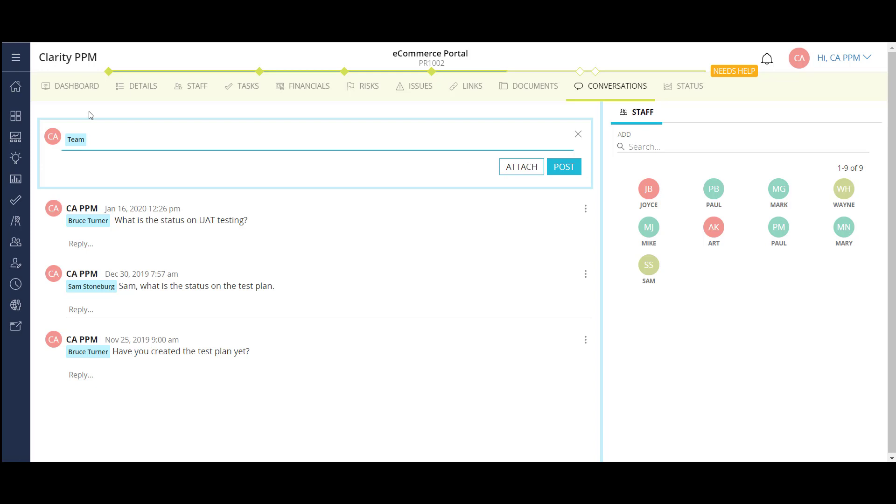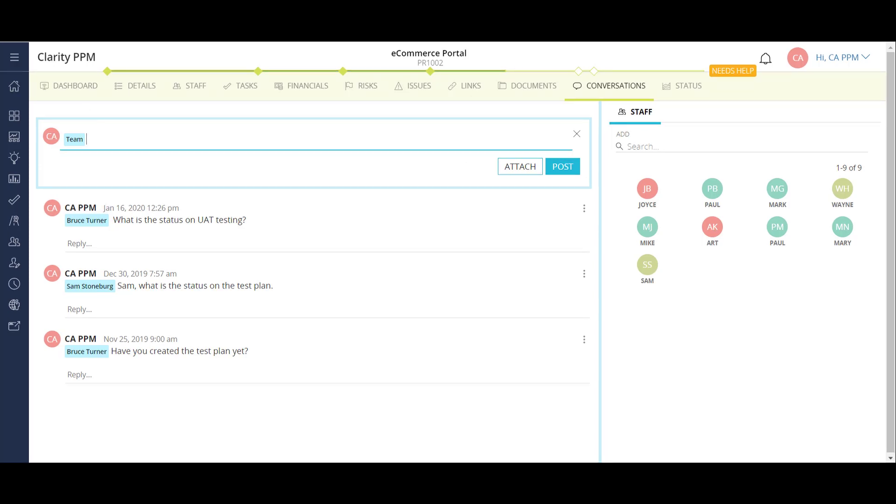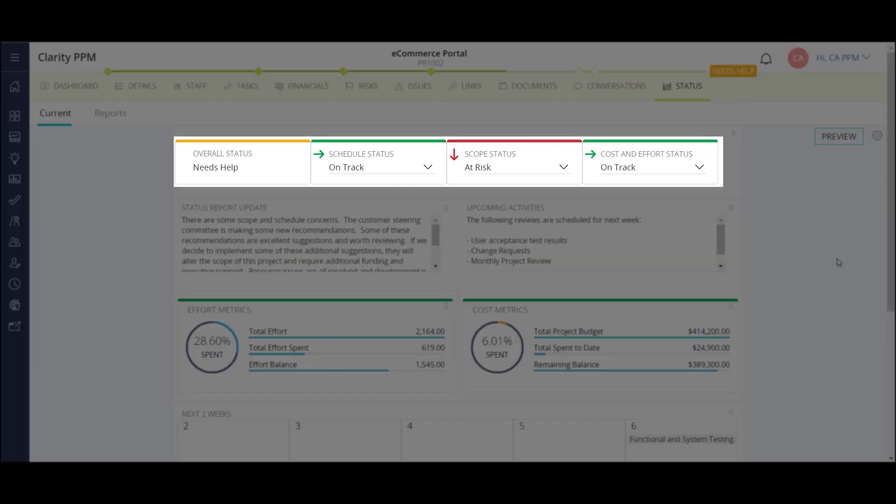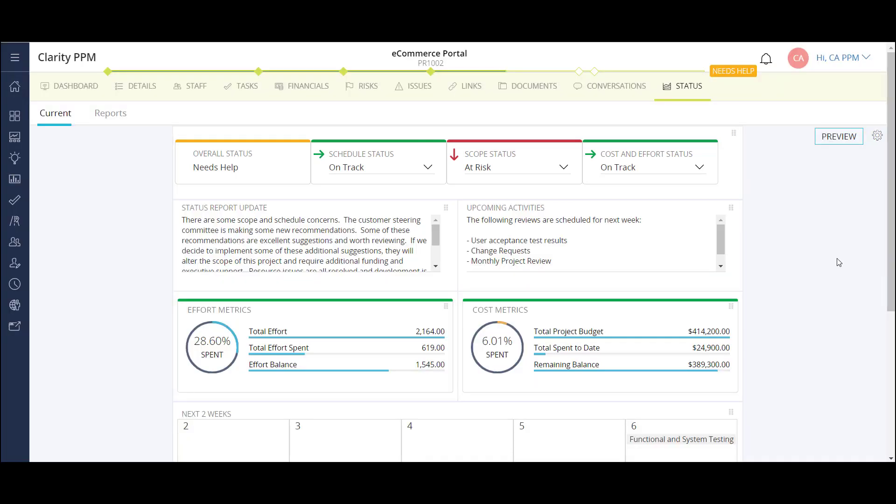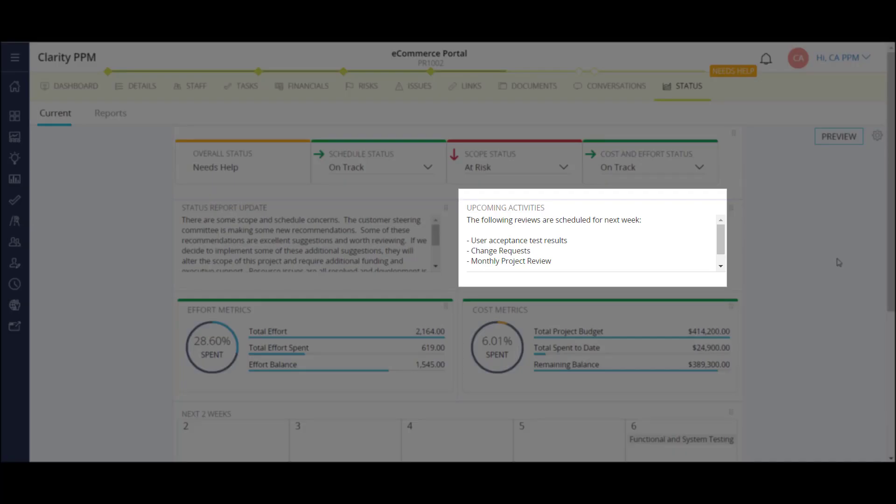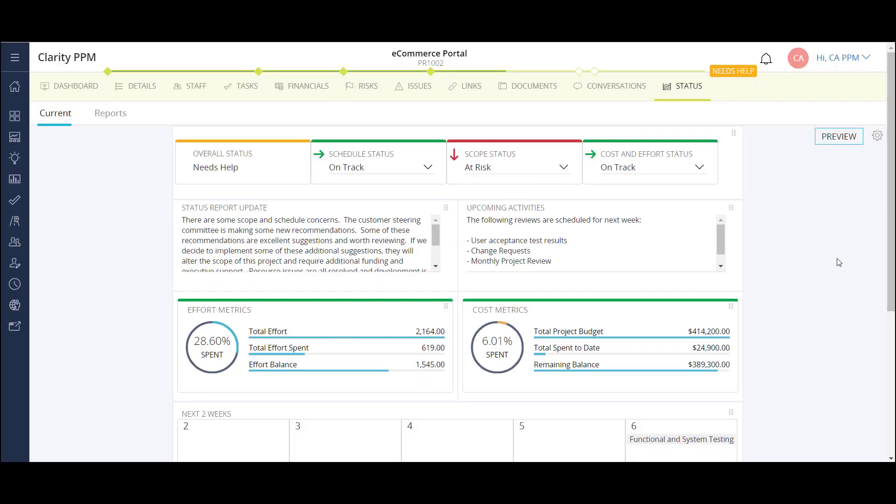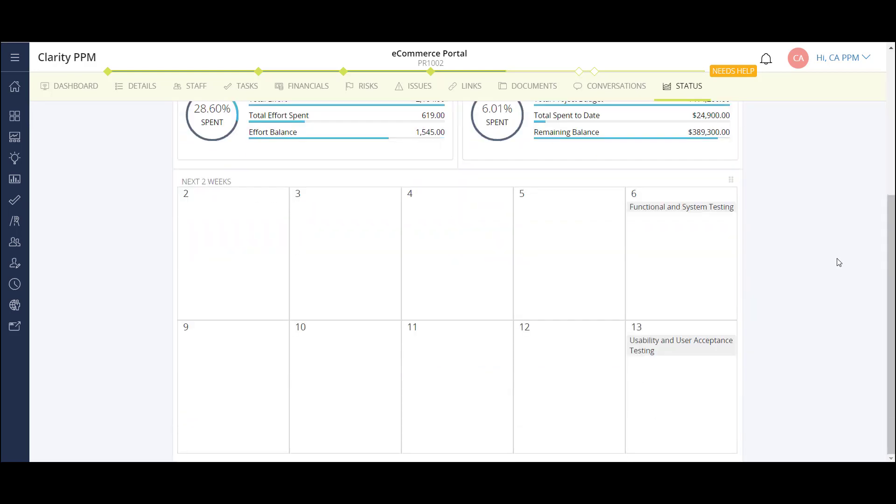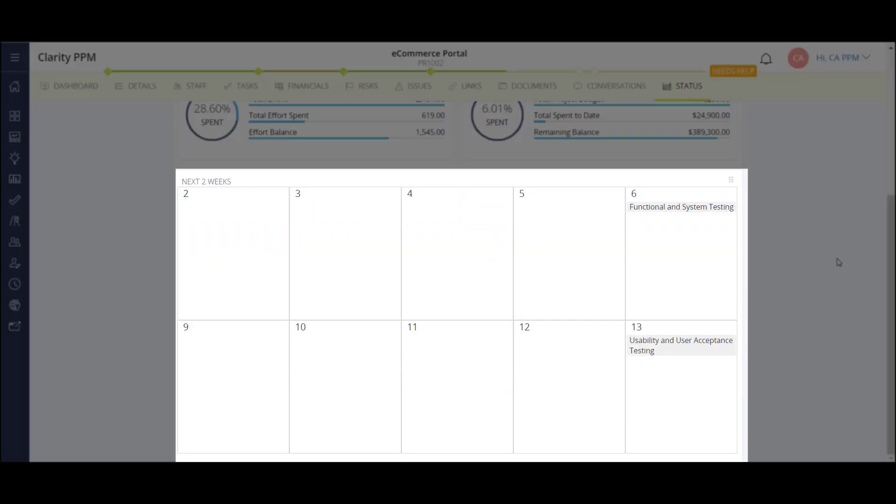I'll finish up projects with my status report module. There are several different reports that can be run for status reporting in Clarity. This report lives on my project and is easily configurable to end users. I can update my high-level indicators of schedule, scope, and cost and effort. Enter my status report update and upcoming activities. There are also some basic cost and effort metrics. In addition, I also have the next two weeks calendar view at the bottom. This view shows all upcoming tasks and milestones that are scheduled to be completed in the next two weeks.